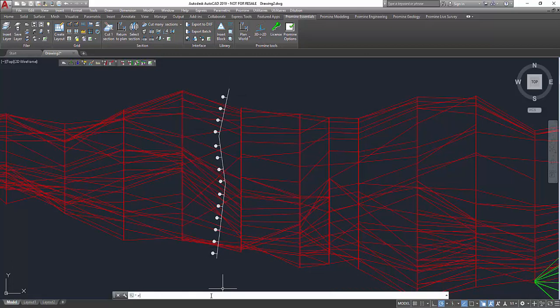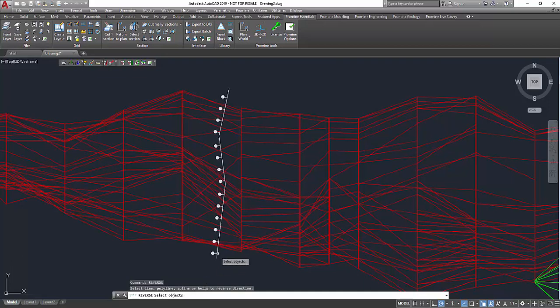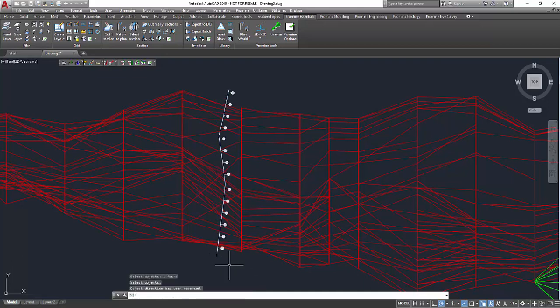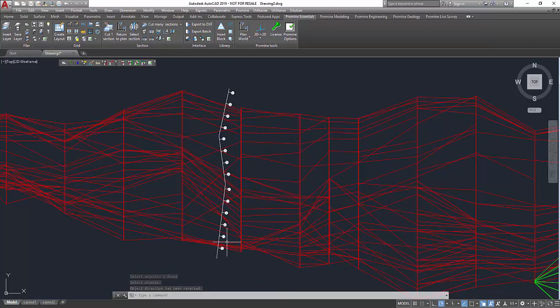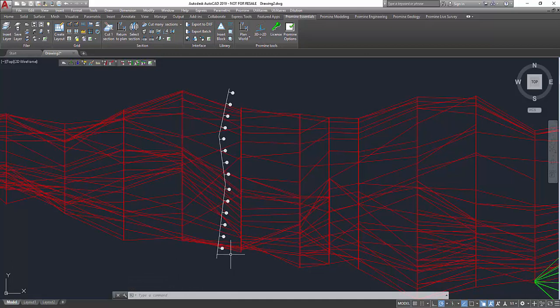Just type reverse into the command bar, then select the polyline you want to inverse. Select enter and with that the direction of the polyline was inverted, and for us that means that the markers are now on the right side instead of the left side.